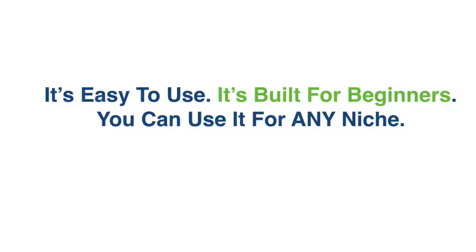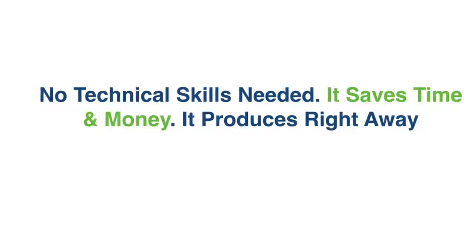It's easy to use, it's built for beginners, you can use it for any niche. No technical skills needed whatsoever, it saves you time, it saves you money, and here's the cool part, it produces right away.